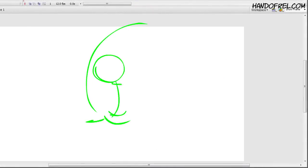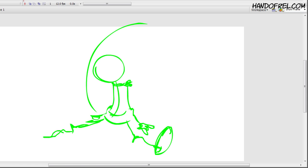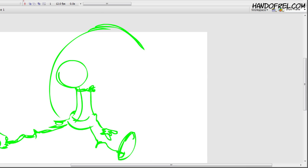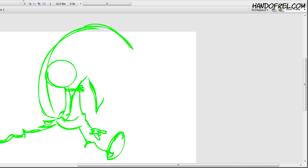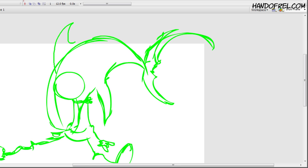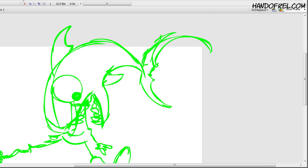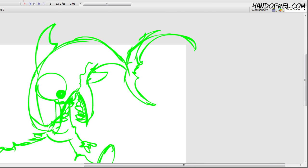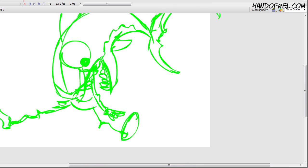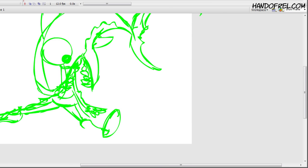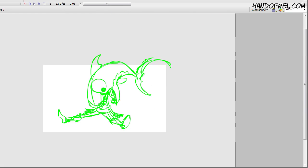And right now I am working on Inktober or Drawleween and this prompt right here is for the second day and it's a shark. And what I decided to draw was Rel Rel with a shark on her head. I don't know, it's the first thing that came to me.